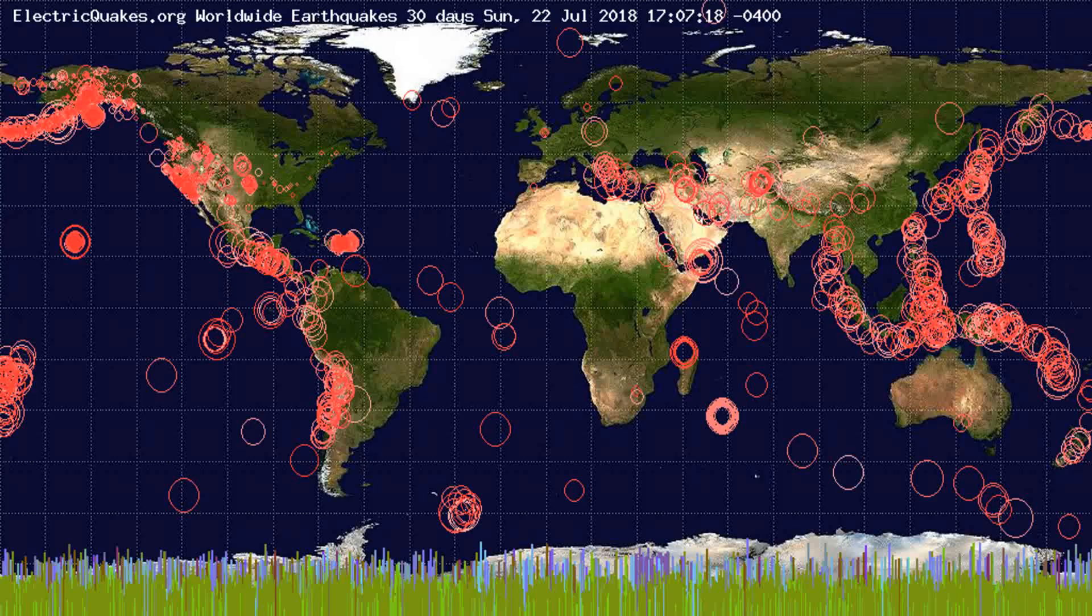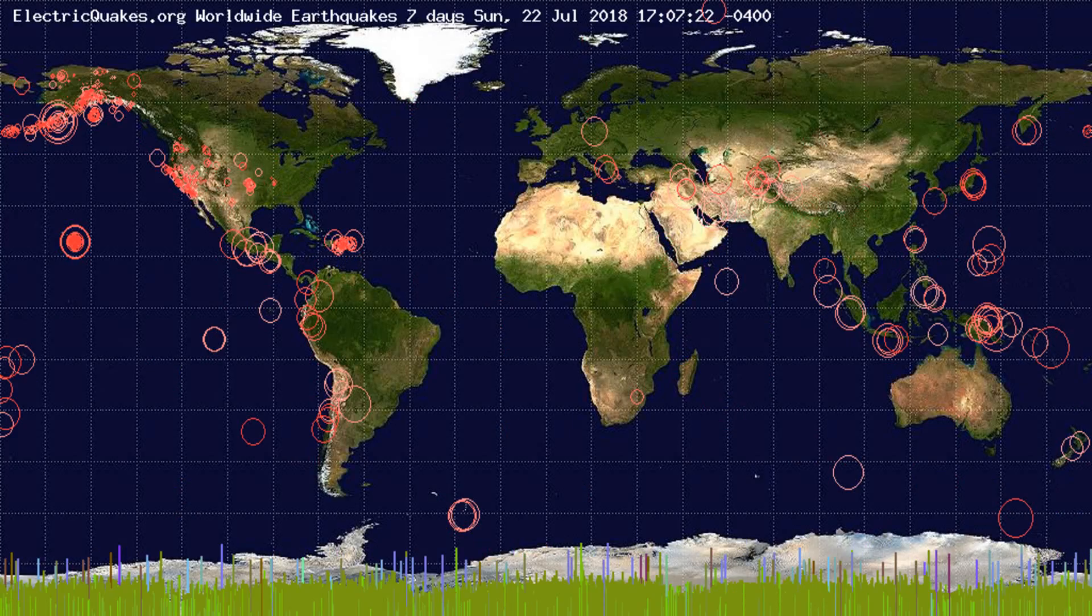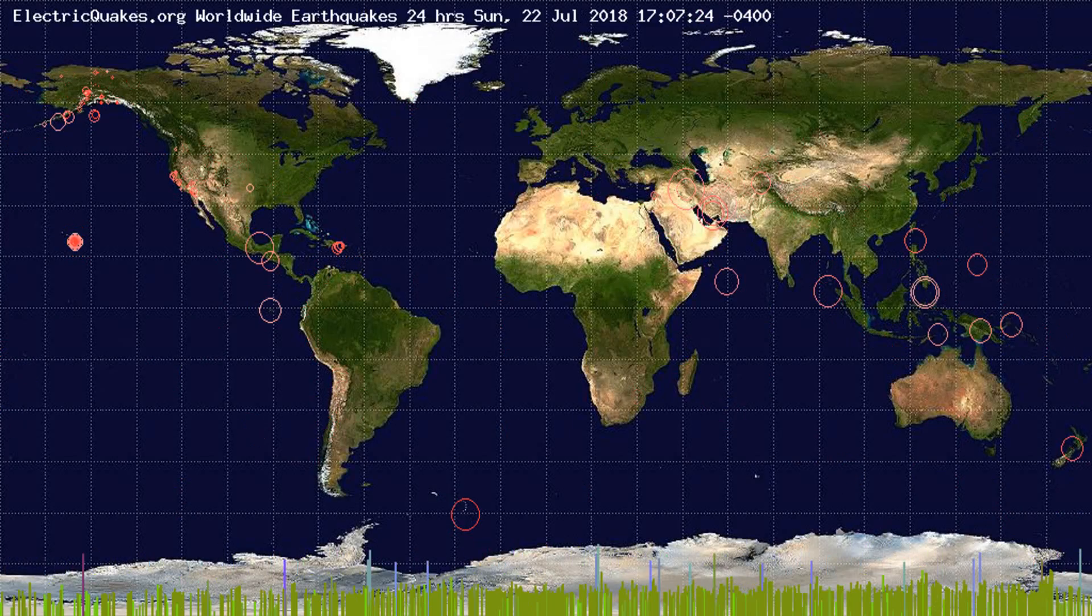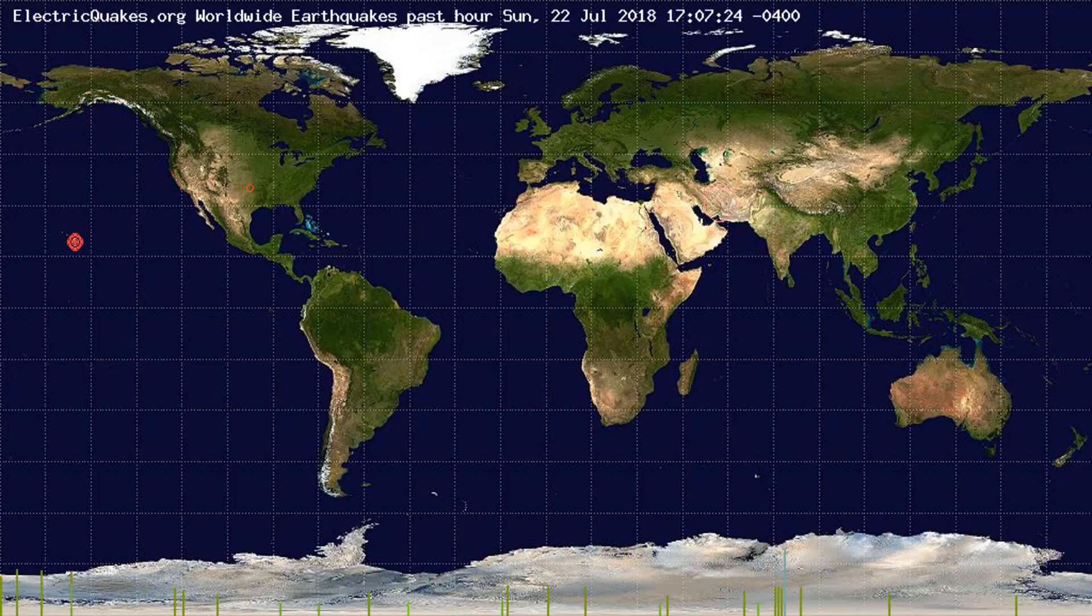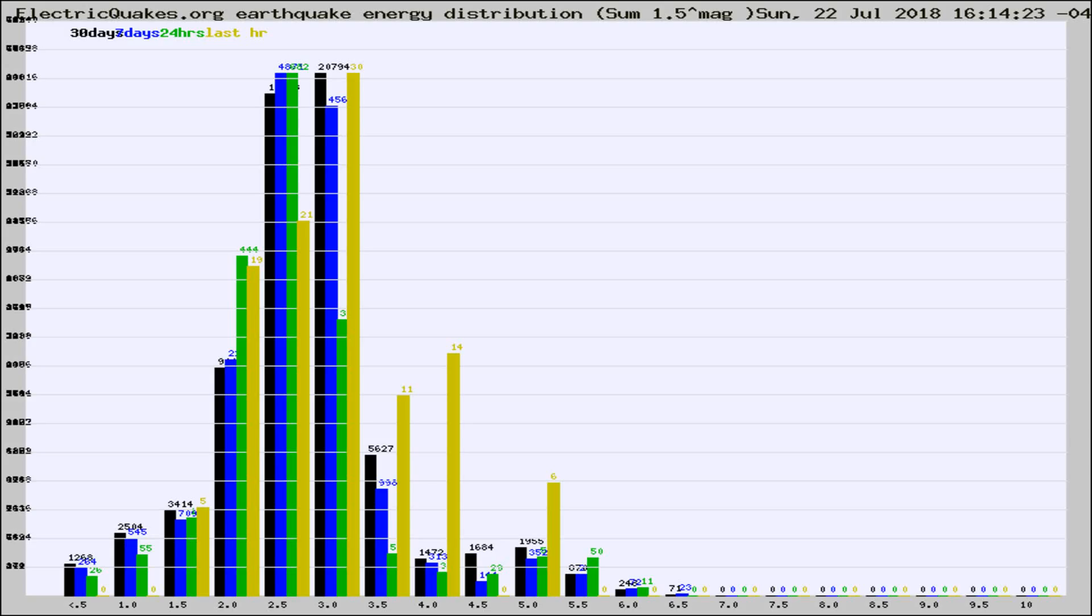You're looking at the earthquakes plotted in the world from the past 30 days, 7 days, 24 hours, and past hour.